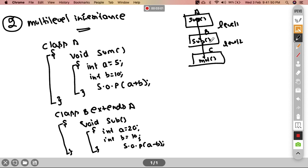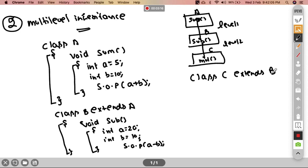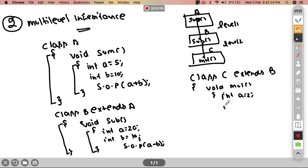Class B has a sum. Now class C will extend B. Class C will have a void multiply function — integer A equal to 2 and integer B equal to 5. Here we use System.out.println and A multiplied by B.